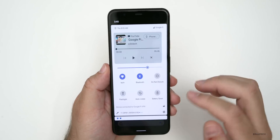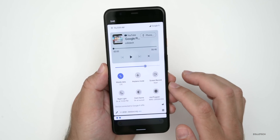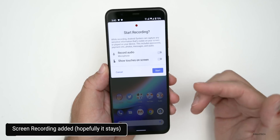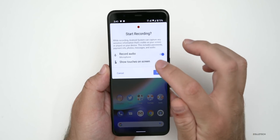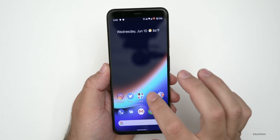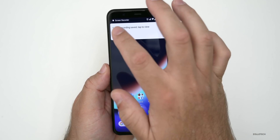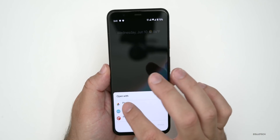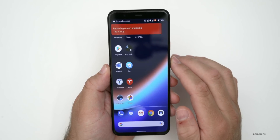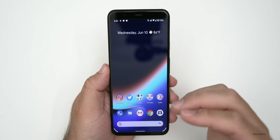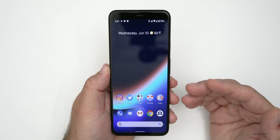Another option — whether it sticks in the final version is hard to say — is screen recording. If you swipe over in quick settings, you'll find Screen Record. When you start a recording, you can enable audio recording and show touches on the screen. We'll tap stop when done, then open it in Photos to review. It kind of works, though the audio isn't great — hopefully it will improve over time, but it's a feature I hope they keep.